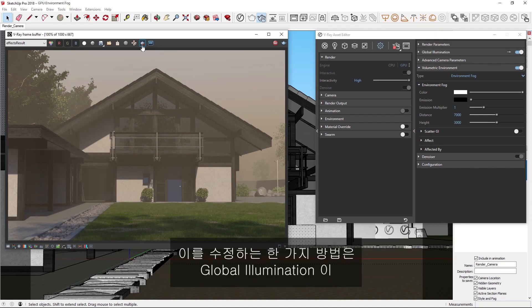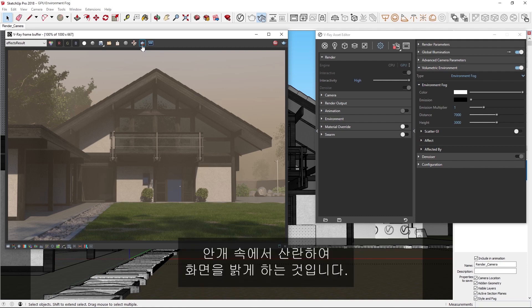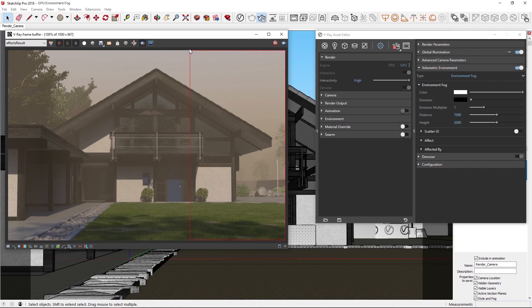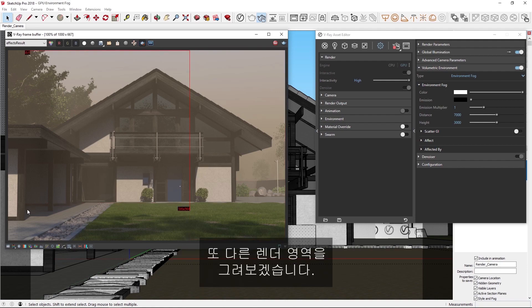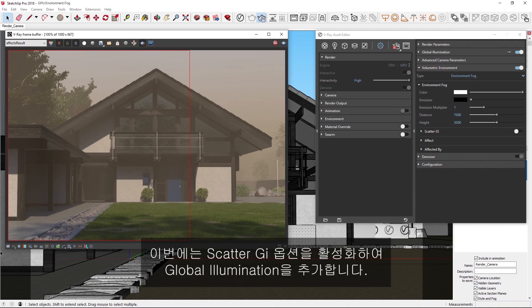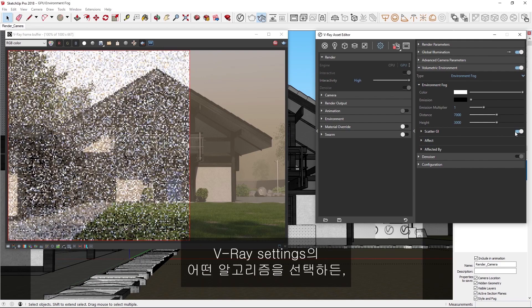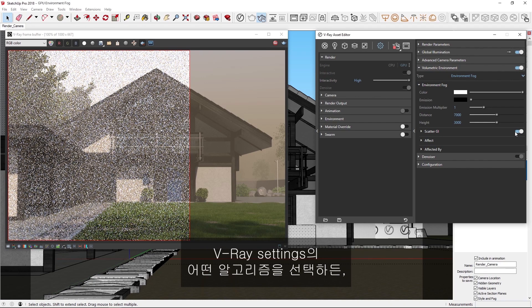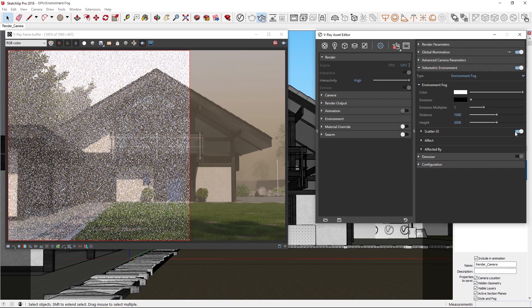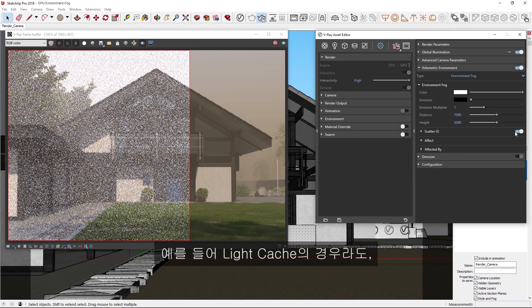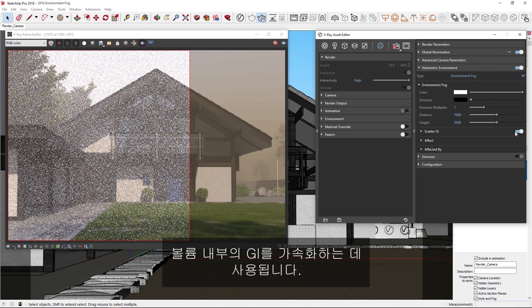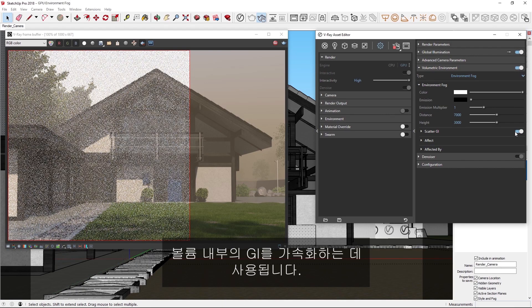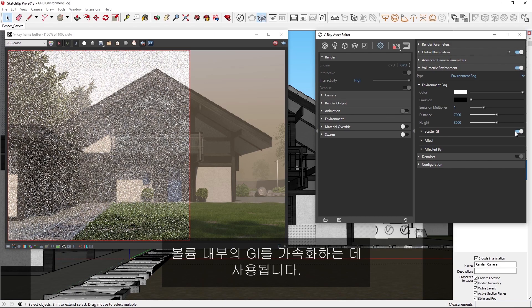One way to fix this would be to allow for global illumination to scatter in the fog and add more brightness to the scene. Let's draw another render region, and this time, enable the scatter GI option to add global illumination. Note that whichever algorithm in your V-Ray settings you choose, for example Light Cache, will be used to accelerate the GI inside the volume.